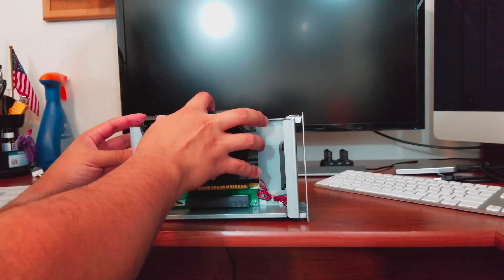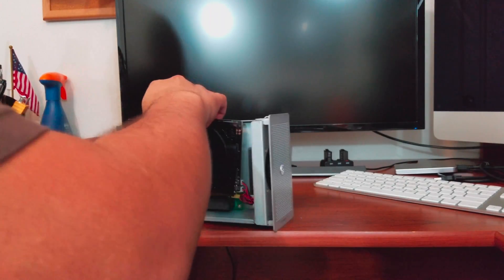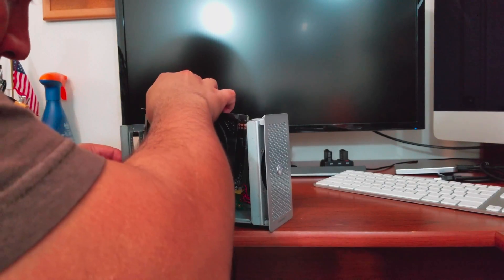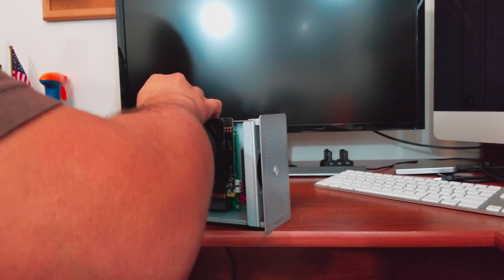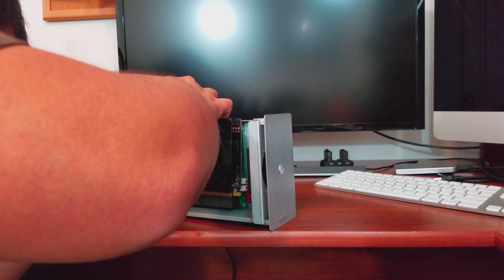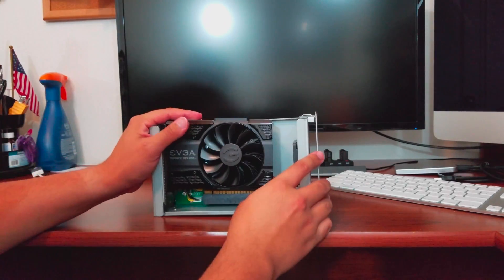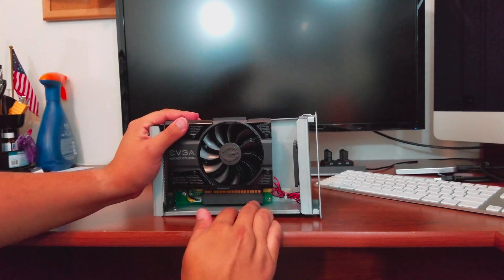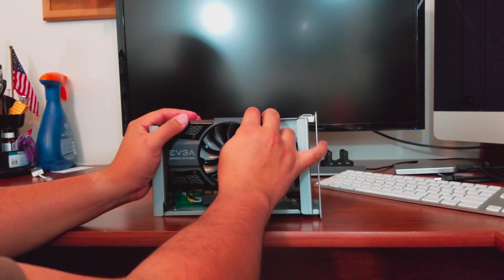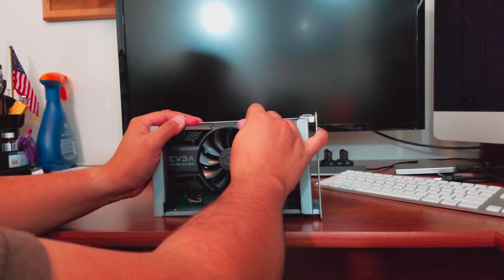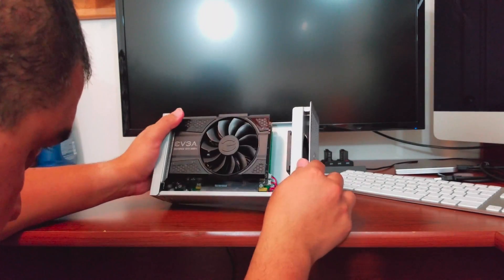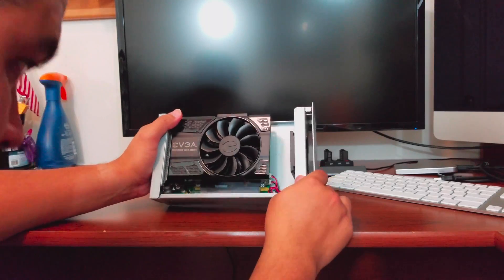For those of you who are interested in getting a cheap external GPU, there's some out there but of course you have to buy the graphics card and you have to buy the enclosure.